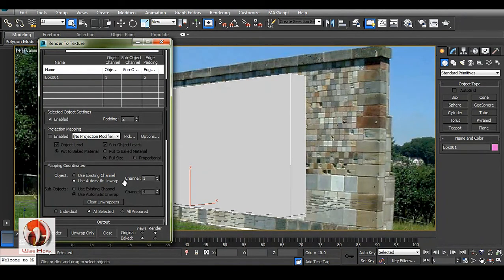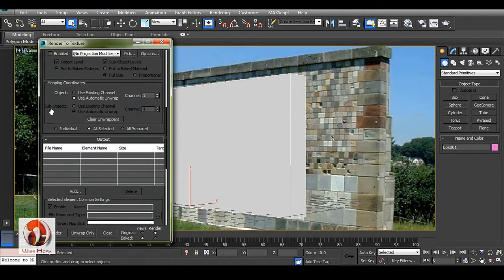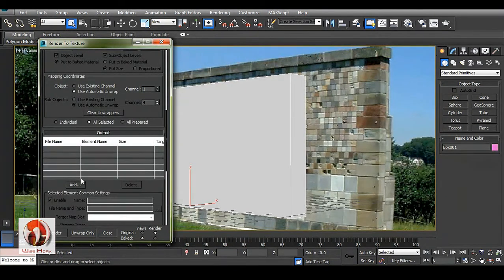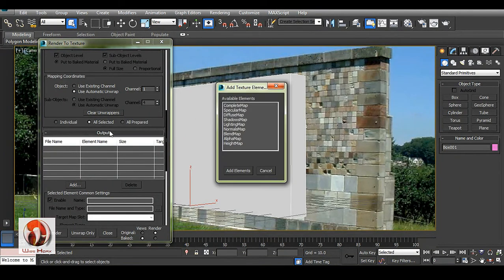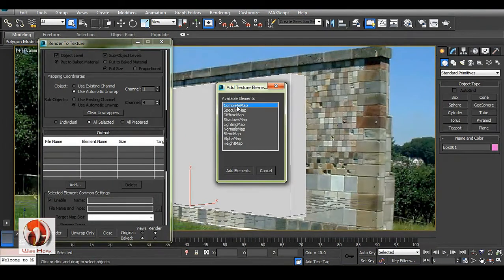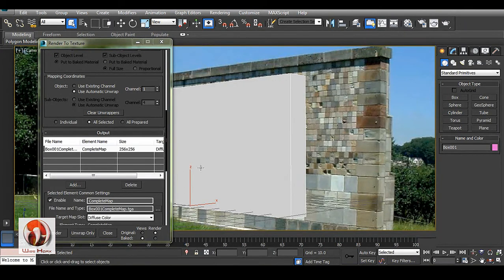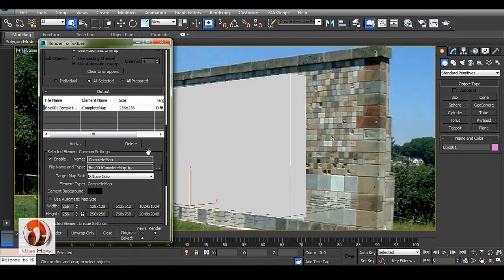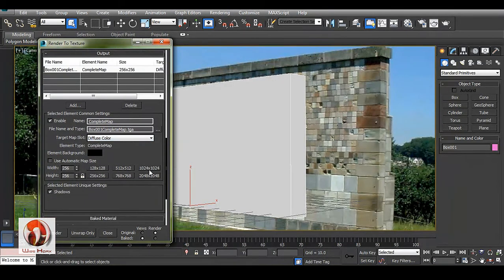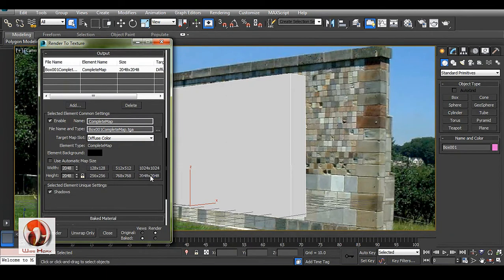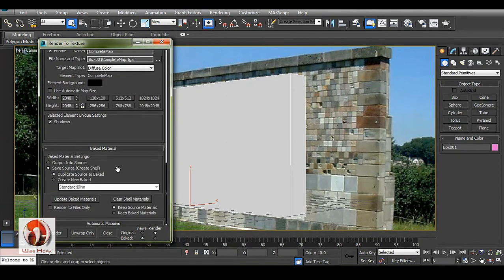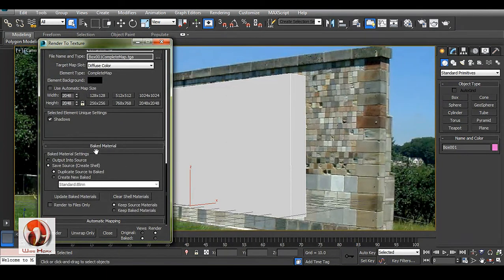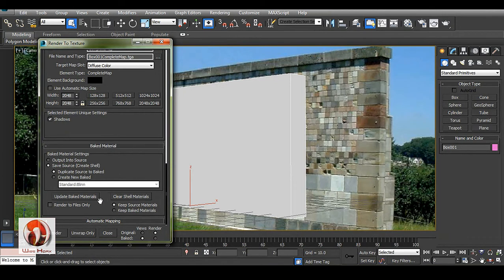And we have this add. In this output module, we need complete map to add in our diffuse channel. Size will be 2K, and we have here baked material.